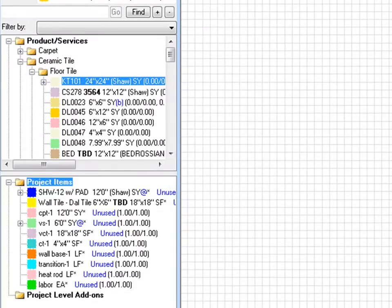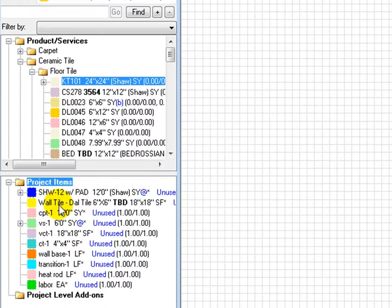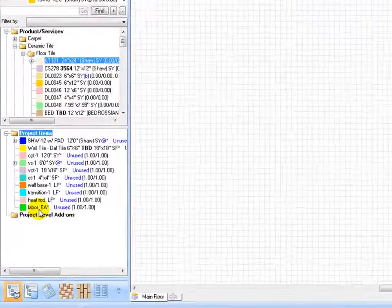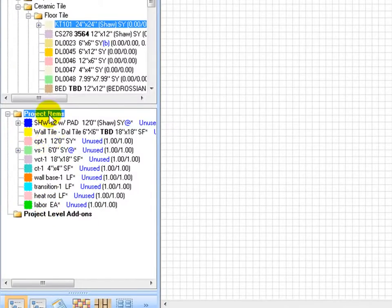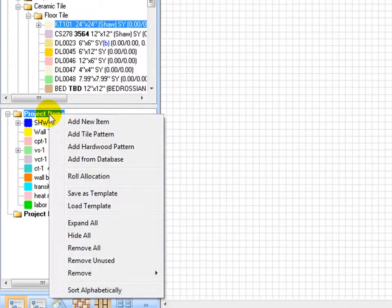After the product list is completed, move to the takeoff tab. The material schedule items are now listed under project items list on the left panel.